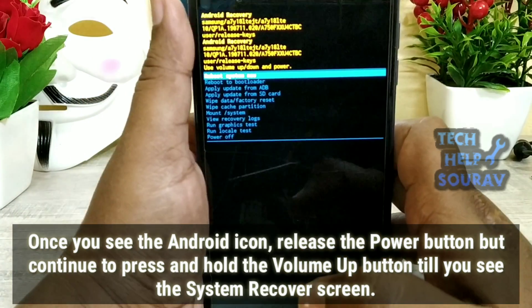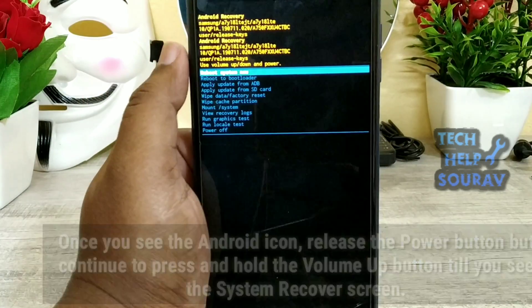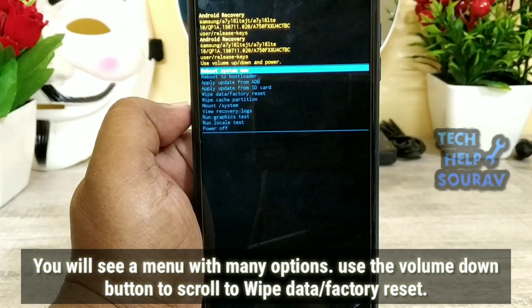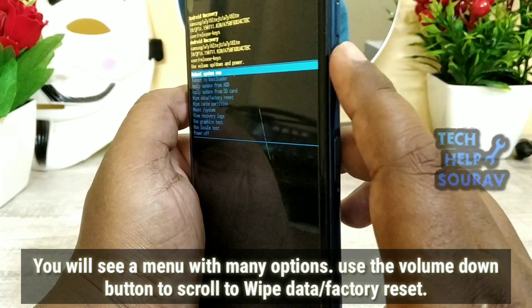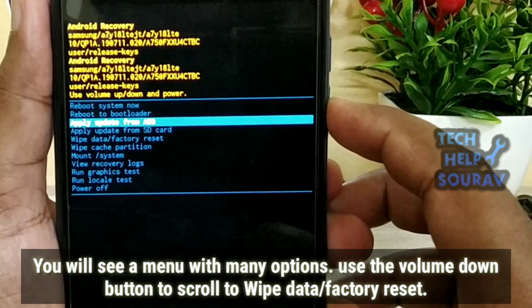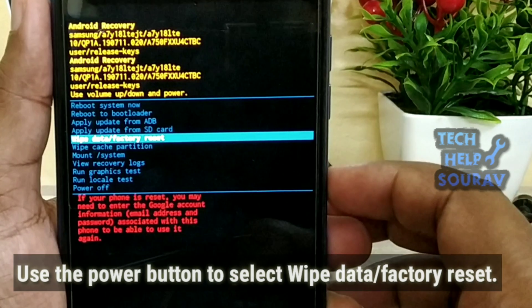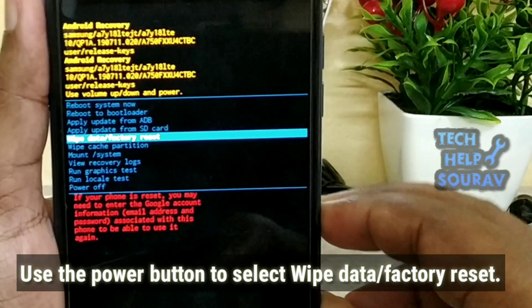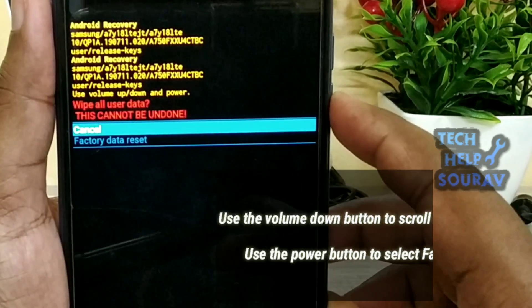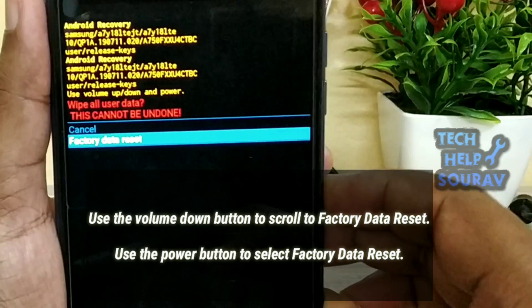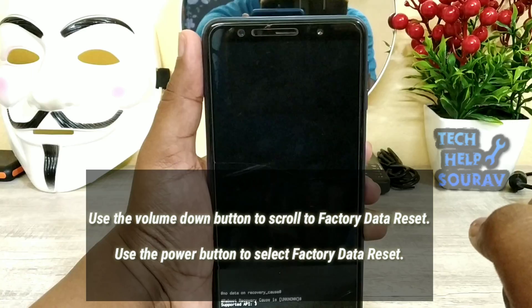Continue holding until you see the system recovery screen. You will see a menu with many options. Use the volume down button to scroll to Wipe Data and Factory Reset. Note: if your phone is reset, you may need to enter the Google account email address and password associated with this phone. Use the power button to select Wipe Data and Factory Reset, then scroll to Factory Data Reset and select it.